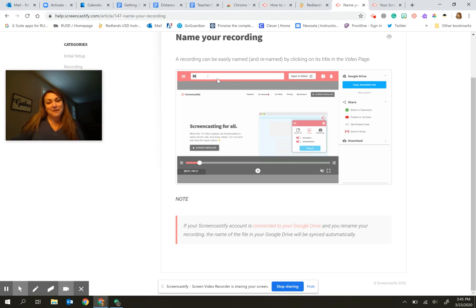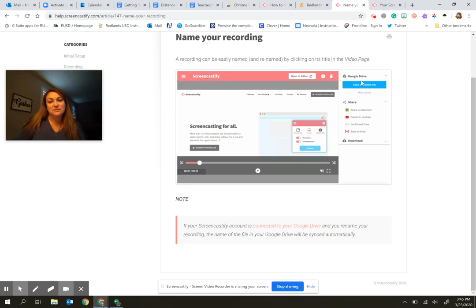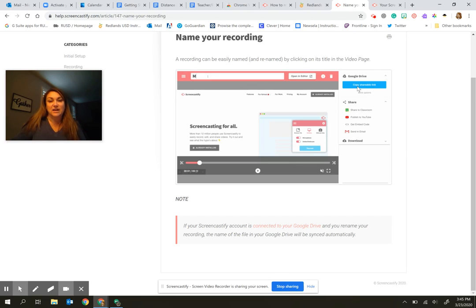Now, it automatically saves for you and since you are in your redlandschools.net account, it will go to your Google Drive. It creates a folder in there called screencastify and you'll be able to find all of them in there the more that you add.